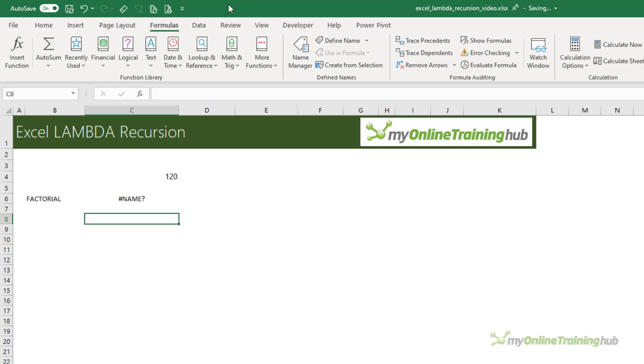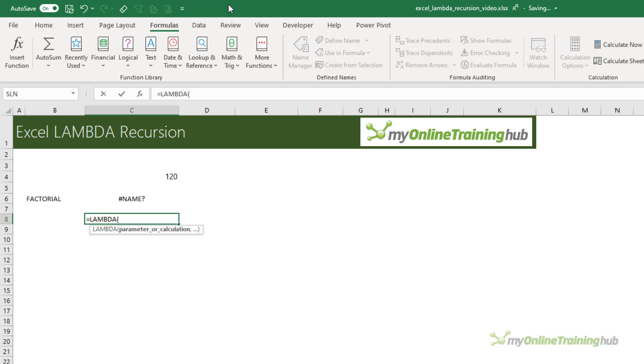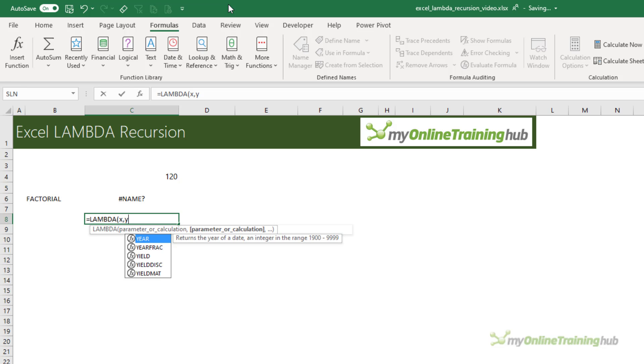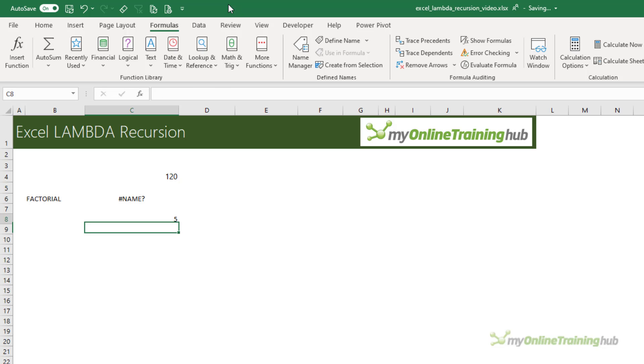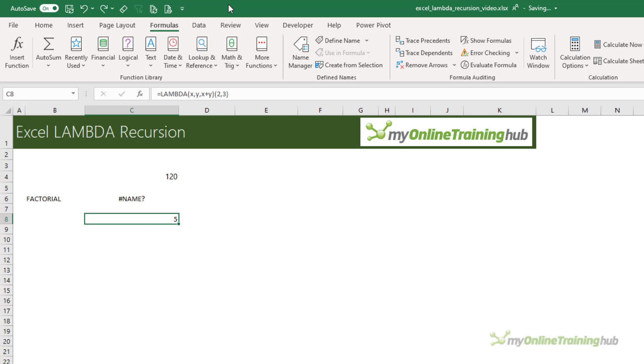In last week's video, I had a simple Lambda that had two variables, x and y, and the formula was simply x plus y. And then I could enter in my two variable values. In that example, I used 2 and 3. Placing them in parentheses at the end of my Lambda allows me to evaluate it in the cell.